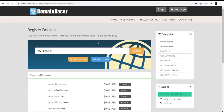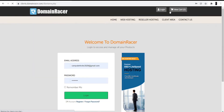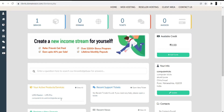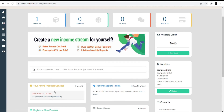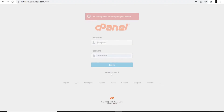Since I already have hosting with Domain Racer, I'm skipping the hosting purchase part. Now we'll move to setting up the hosting. Go back to the Domain Racer website, click the login option at the top, and enter the credentials you created when signing up. Once logged in, you'll see your active products and services. Click on shared hosting and domain to get your cPanel login credentials and link.